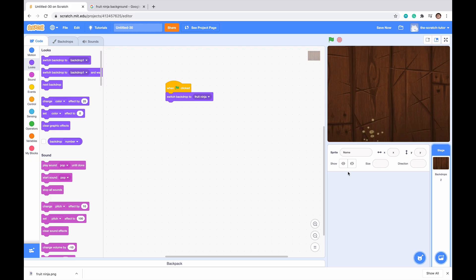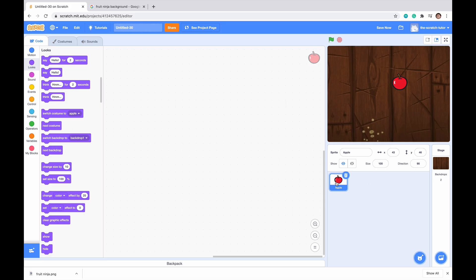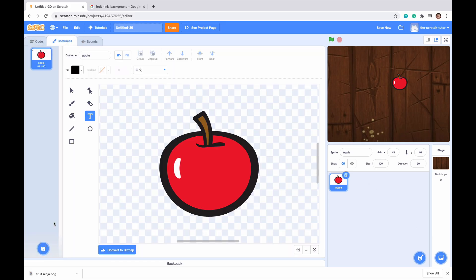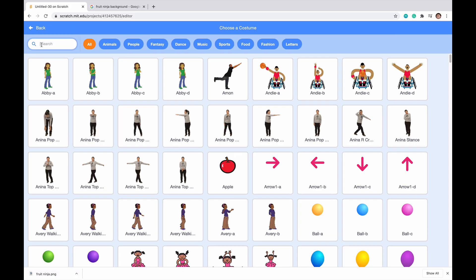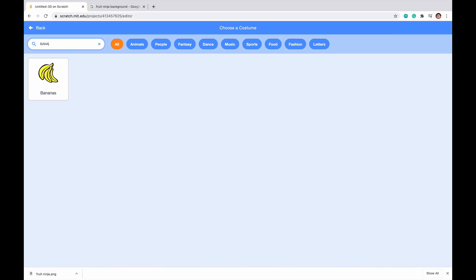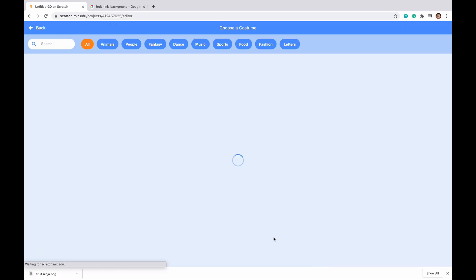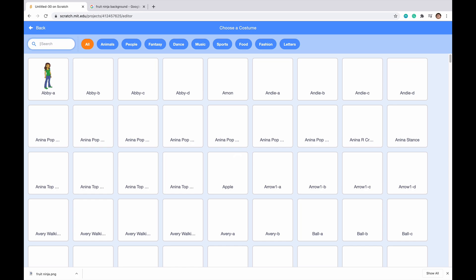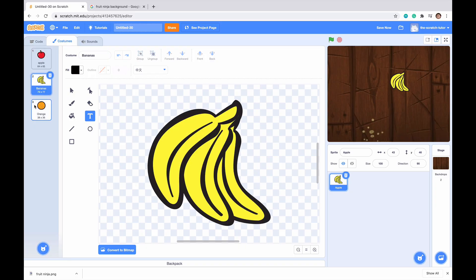Now we can delete Scratch Cat. We want to make one sprite for the fruits, so let's go to Choose a Sprite and select Apple. Then go inside Costumes and click Choose a Costume. Next we want Banana — we can see it appears as one of the costumes. Then let's choose Orange. We can see it appears right there, and now we have three different fruits.